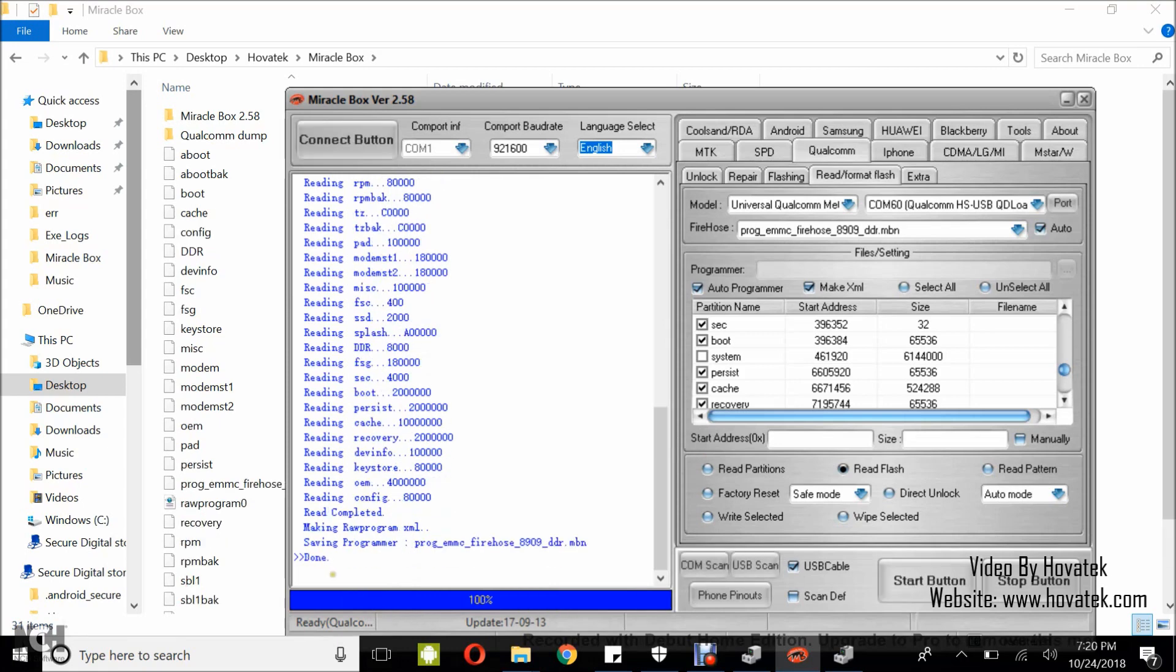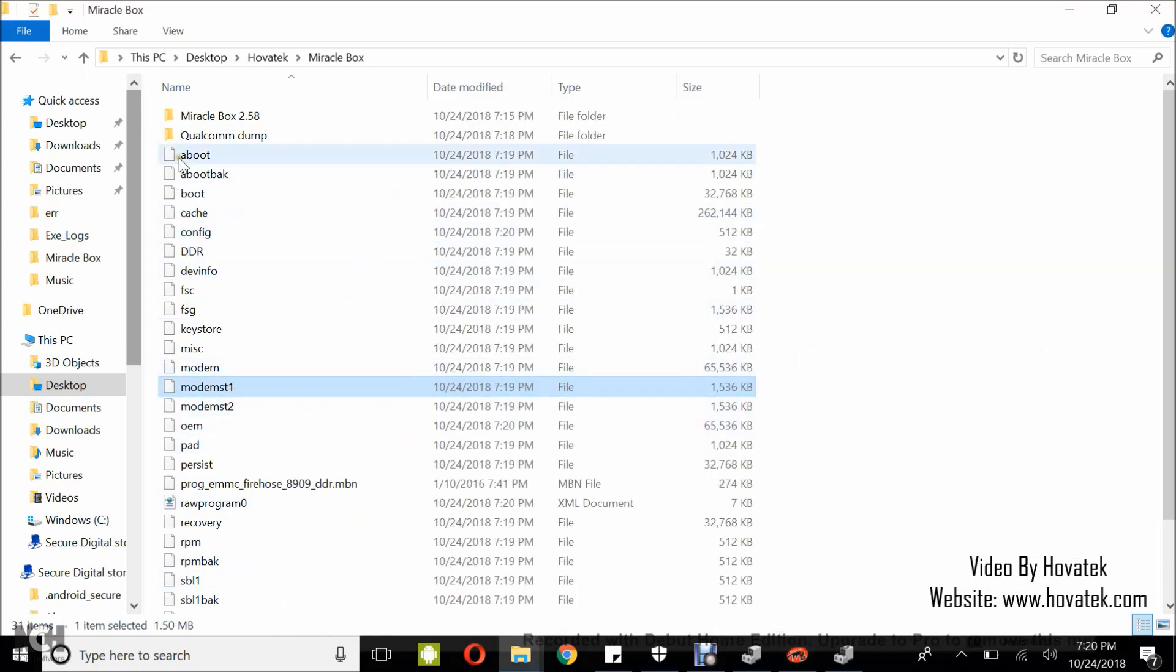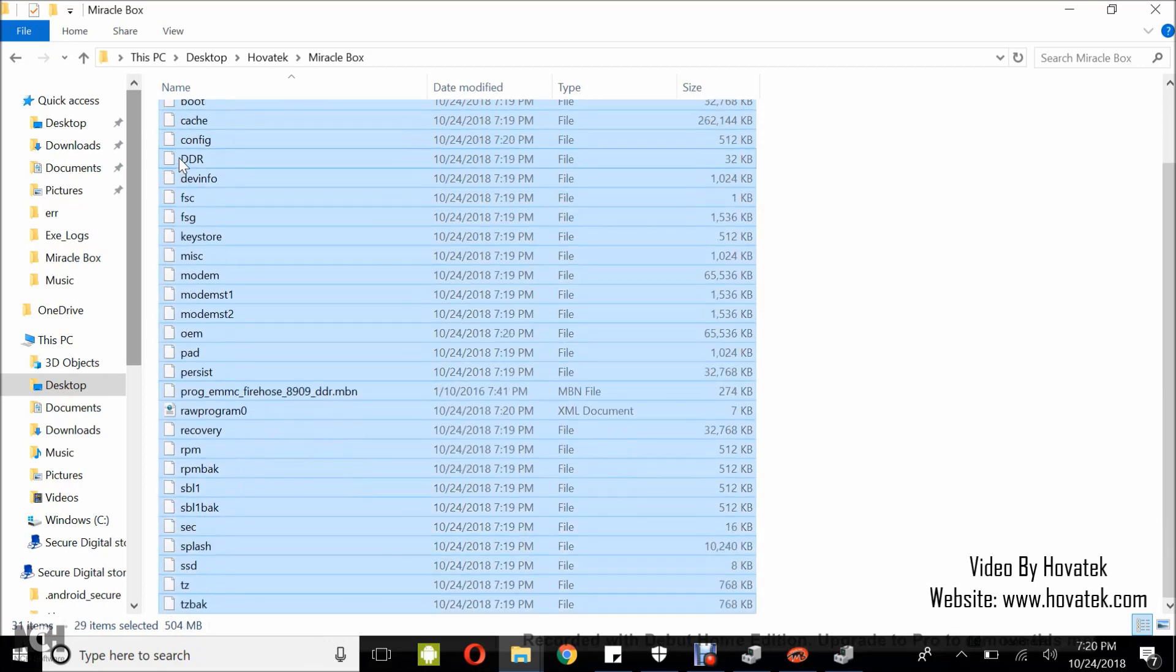Alright, done. So I'll go check the folder and I have all my files backed up so I can just select everything and move them over to the Qualcomm dump folder.